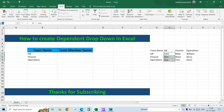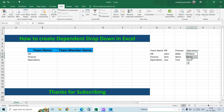You will see the Name Box at the top left-hand side — here you give the name. Make sure the team name in column B and the name you give to the range both match. So we name the HR range as 'hr', the Finance range as 'finance', and the third one as 'operations'.